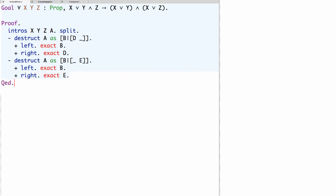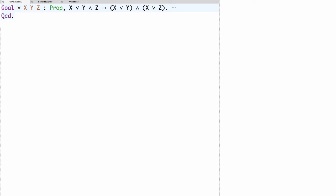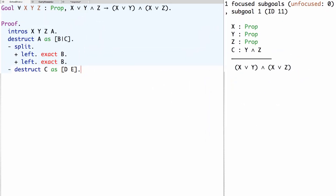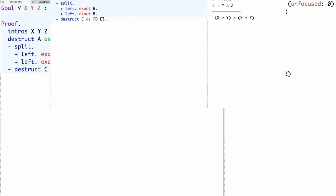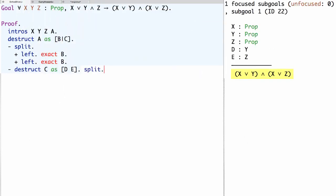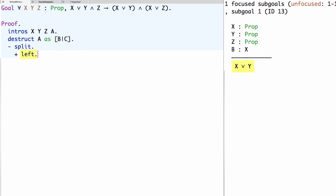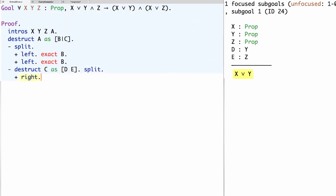So what have we seen in this example? We've seen how to use Coq to prove facts about disjunction and conjunction. When we want to use an assumed disjunction we use destruct; when we want to use an assumed conjunction we also use destruct but with a different destructuring pattern, and these patterns can be moved into the intros. When we want to prove a conjunction we use the tactic split. When we want to prove a disjunction we use left to commit to the left-hand side or right to commit to the right-hand side.